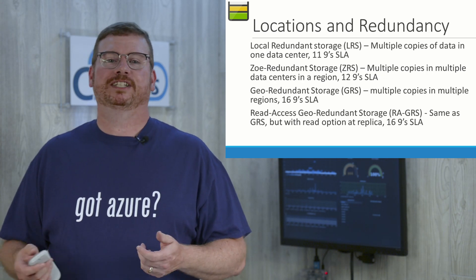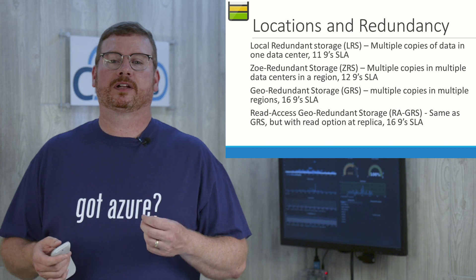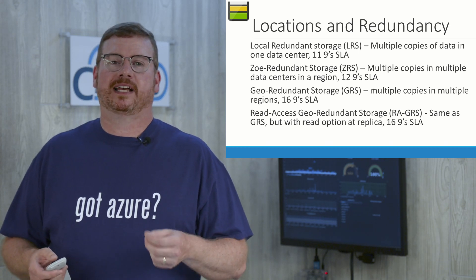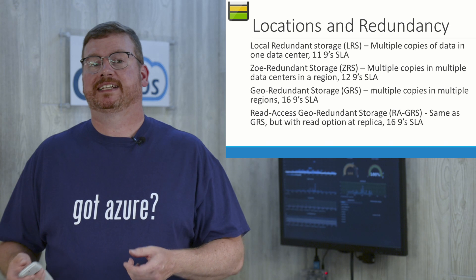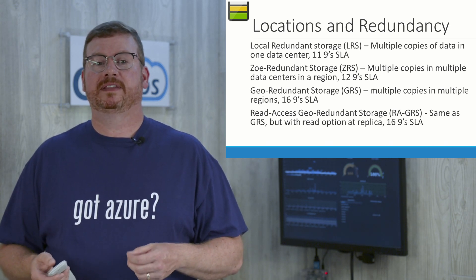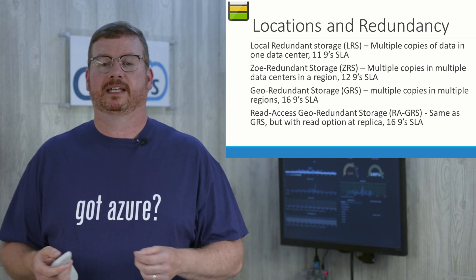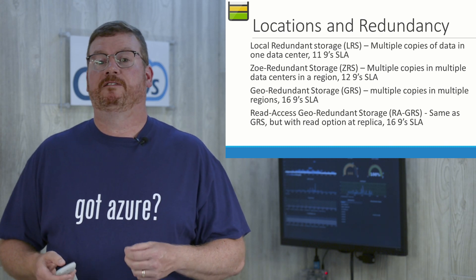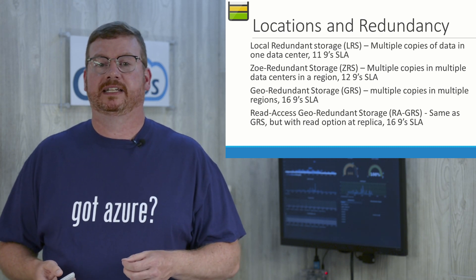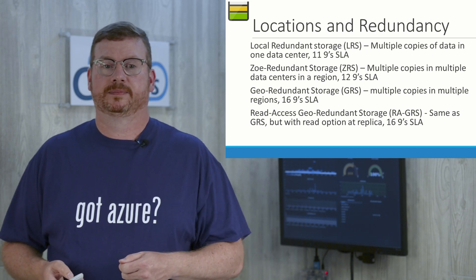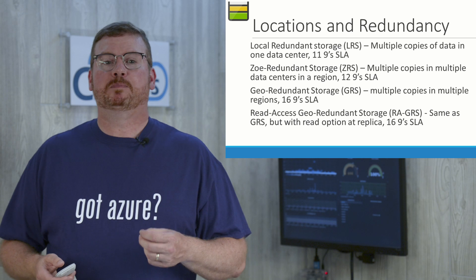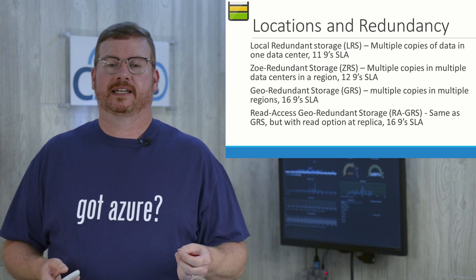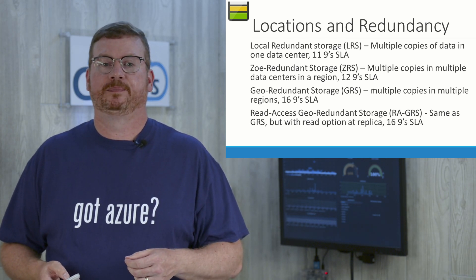Let's move on to locations and redundancy. Storage accounts are core components of Azure, and as such, they're available in each region. Azure also protects data by keeping replicas of the data in storage accounts to protect it from planned and unplanned outages. There are four redundancy options with different SLA guarantees available when deploying a storage account. First is local redundant storage, or LRS. There's multiple copies in one data center. This gives you 11 nines for the SLA.